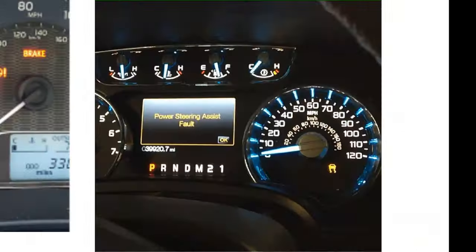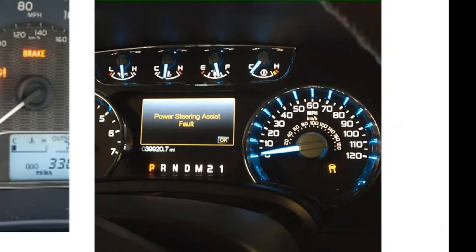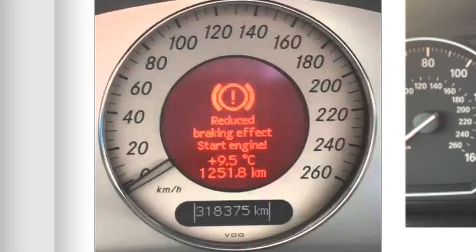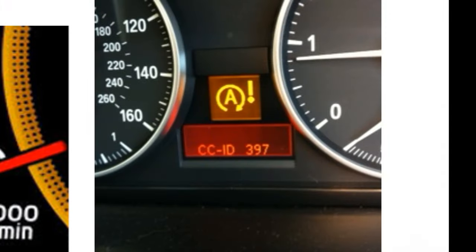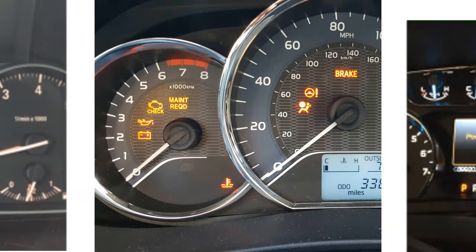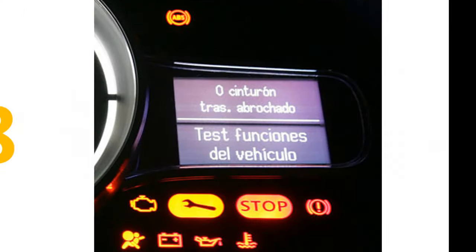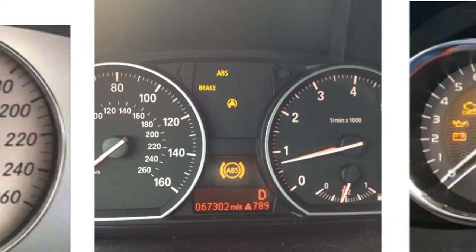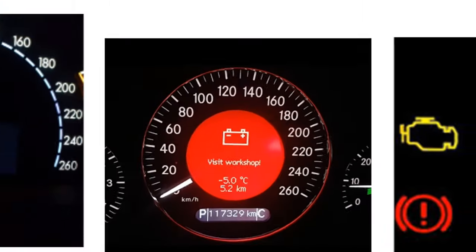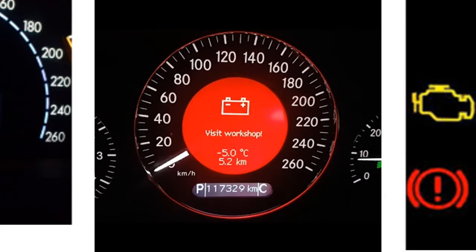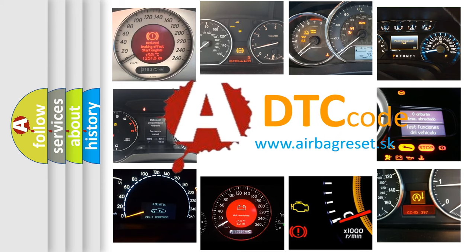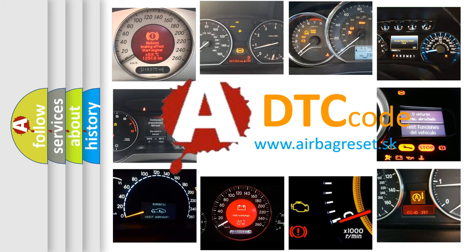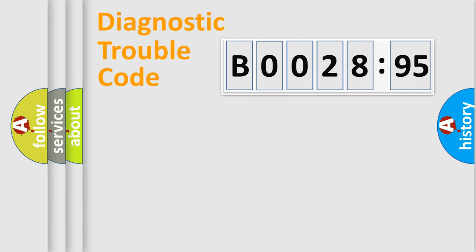Welcome to this video. Are you interested in why your vehicle diagnosis displays B002895? How is the error code interpreted by the vehicle? What does B002895 mean, or how to correct this fault? Today we will find answers to these questions together. Let's do this.